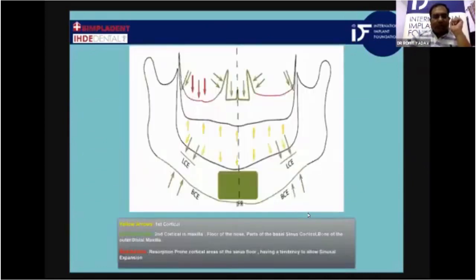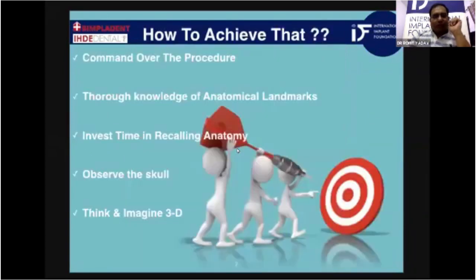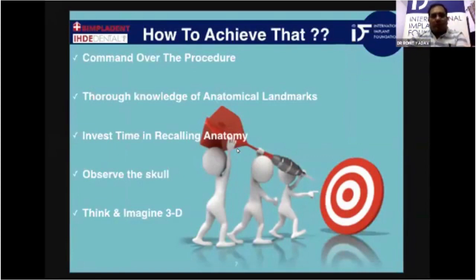This diagrammatic representation shows the second cortical area of the nasal floor marked in green. To be able to achieve nasal floor engagement, we should have a proper thorough command over the procedure.